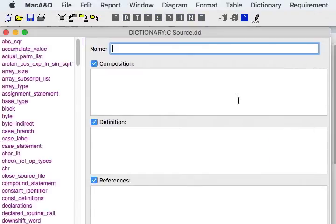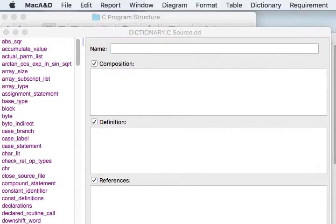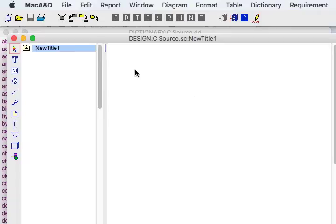Within a moment or so you'll see it's imported a list of dictionary entries for all the modules that were identified by MacTranslator within our source code. Next we want to generate a structure chart from the information.